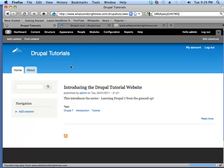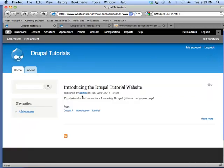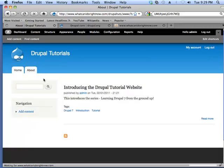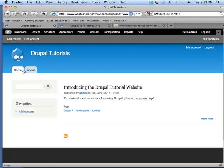Now, if we go back to the homepage, we'll see that it's gone and now we have About. We don't have it there.